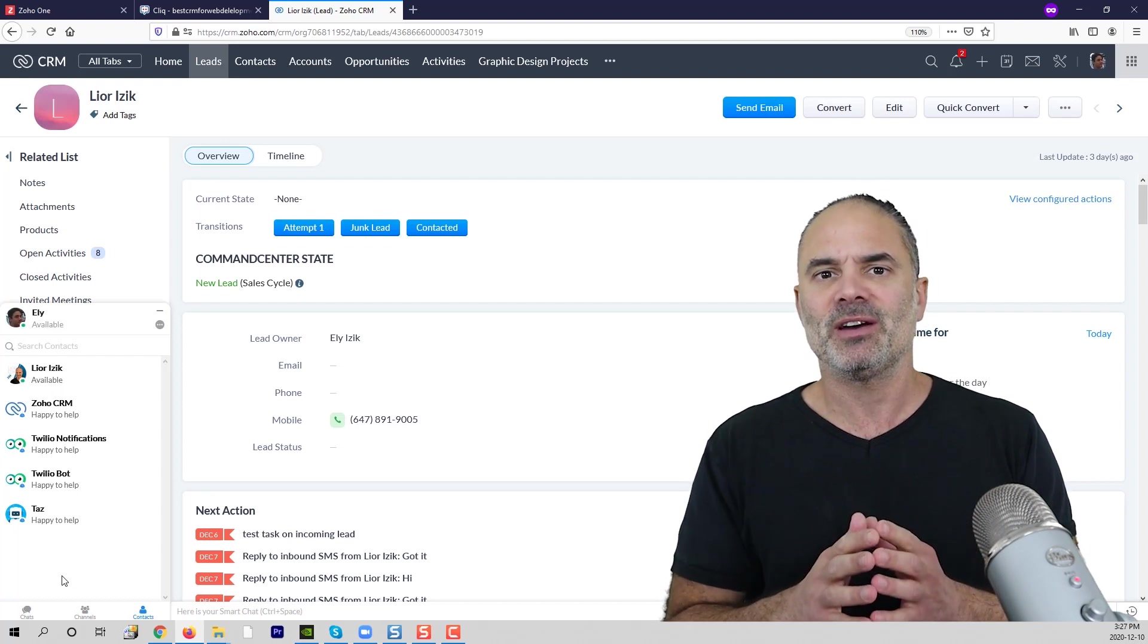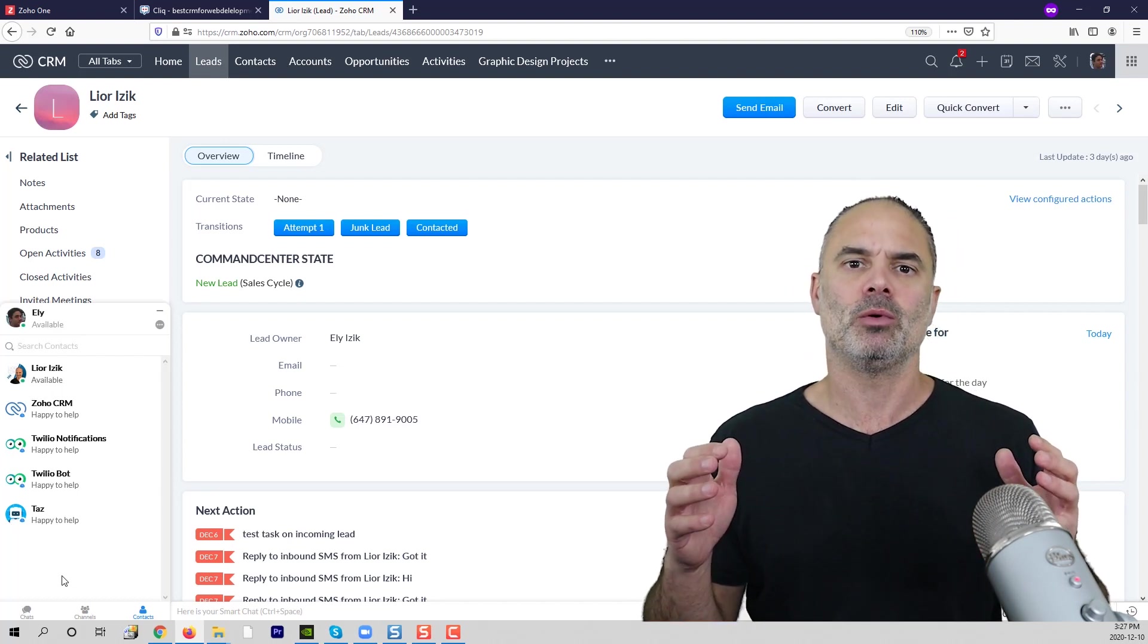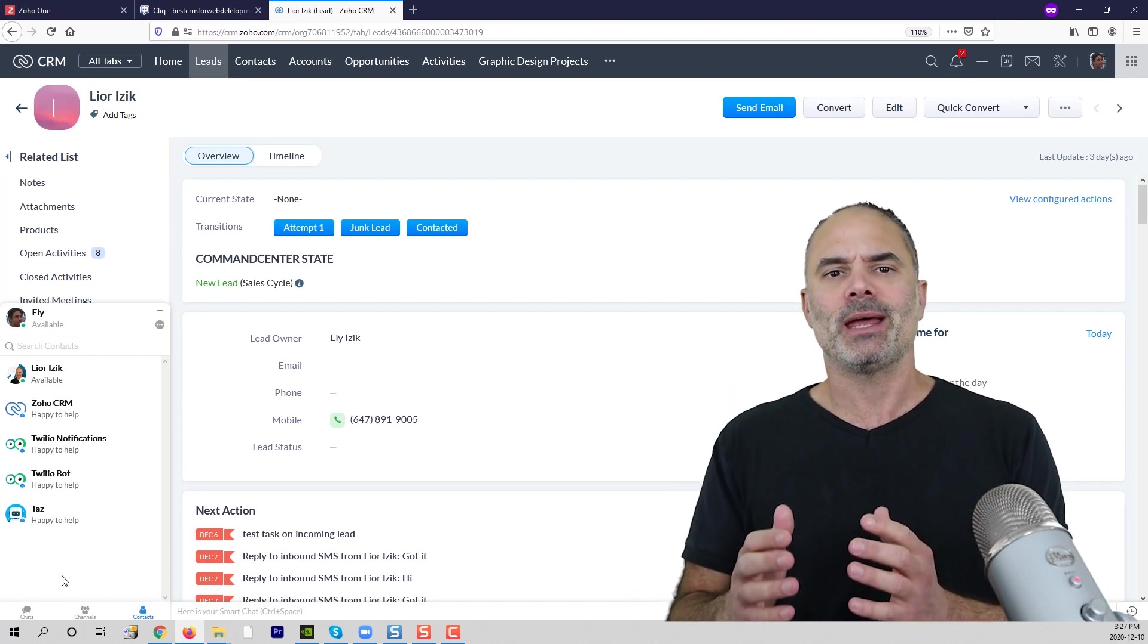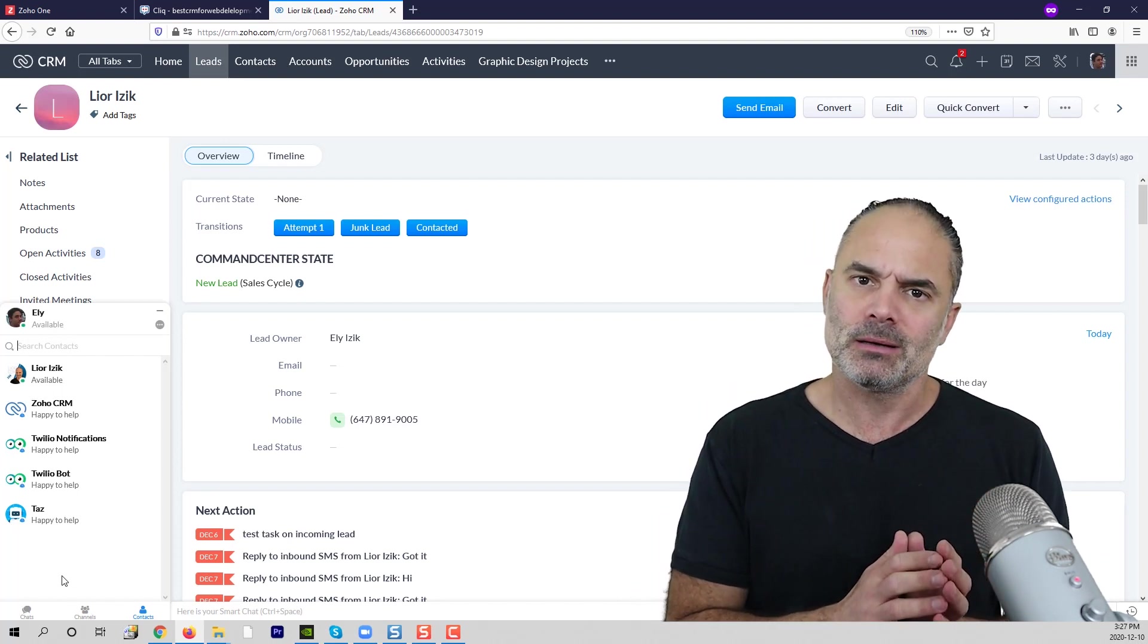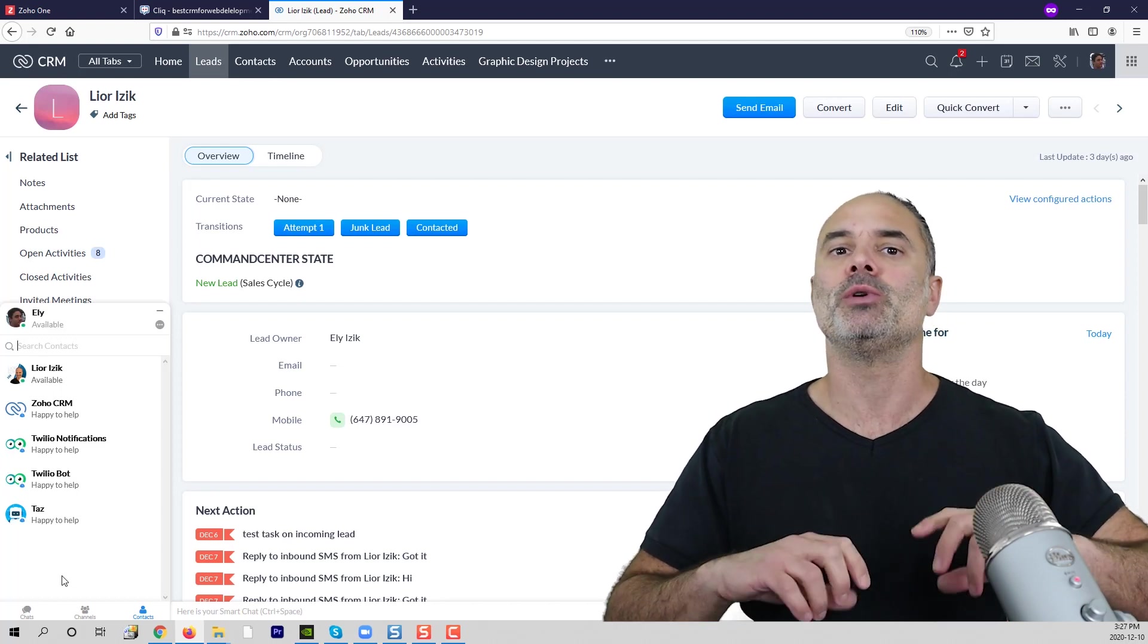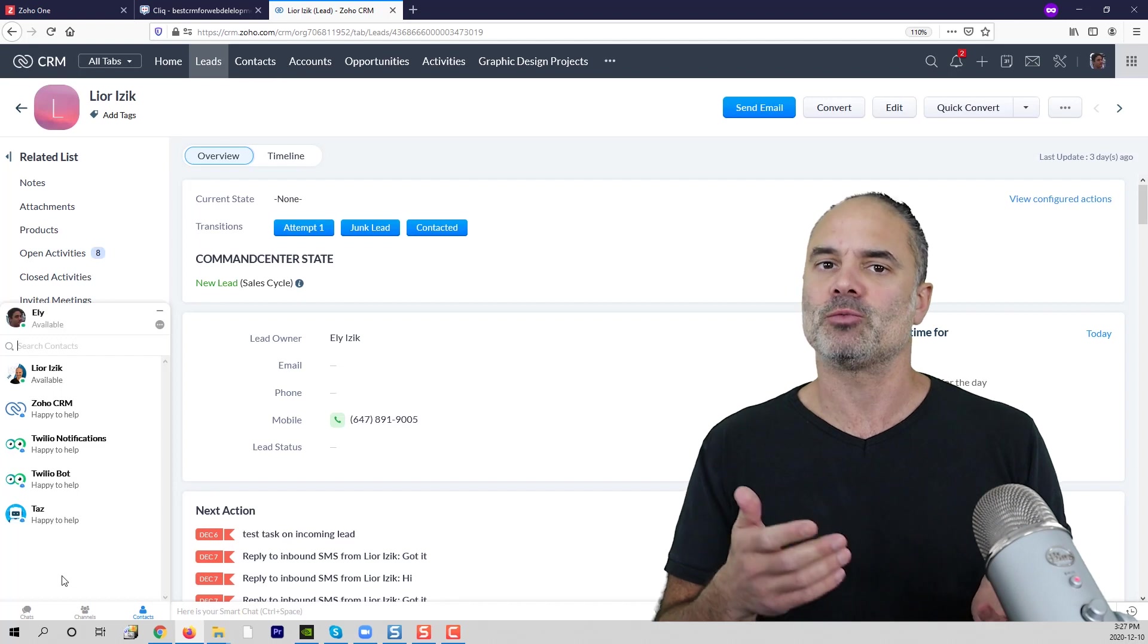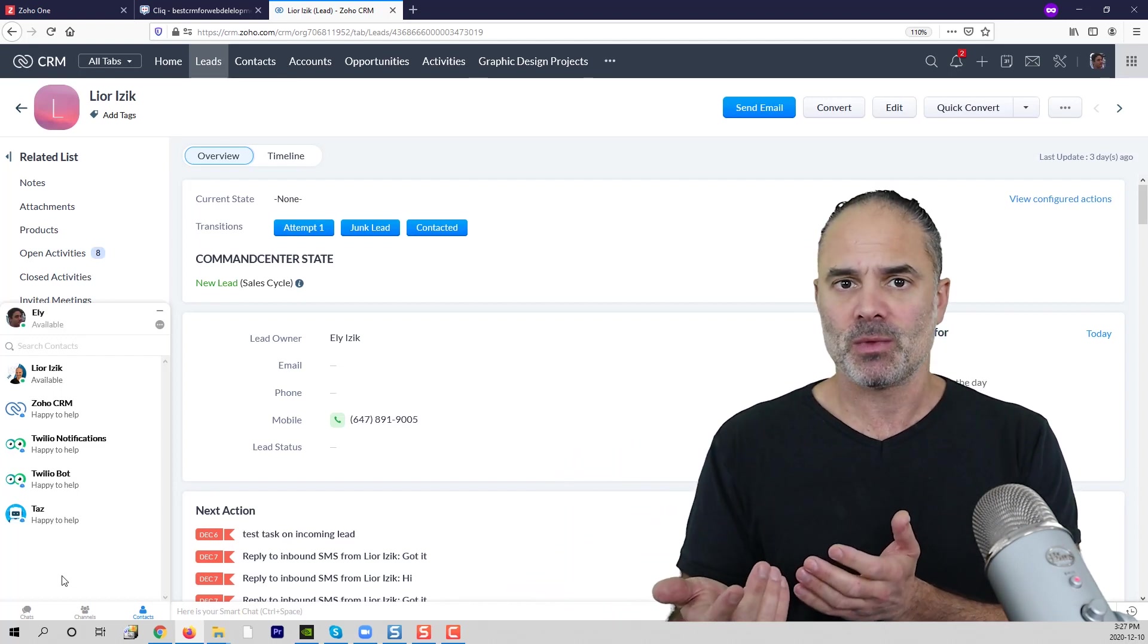The developer was with me in connection and we discussed how to enable SMS to go to Zoho Click, but also to be able to respond from Zoho Click and receive it on the other side as SMS.